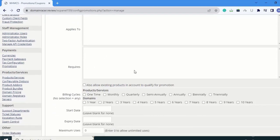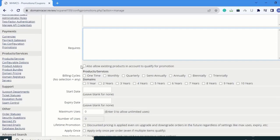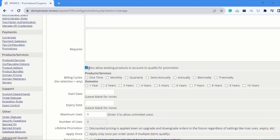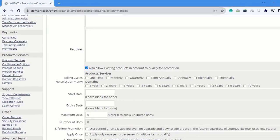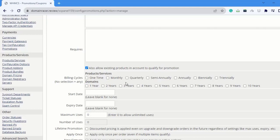You can apply the coupon code for existing products also - just enable this option. Next is Billing Cycle. Here you can choose the billing cycle for which the coupon code applies. I'm going to select Quarterly, Semi-Annually, and Annually.